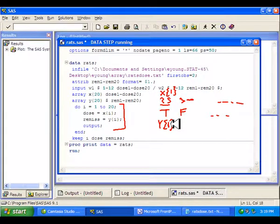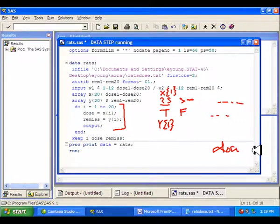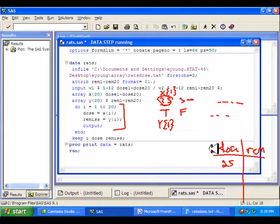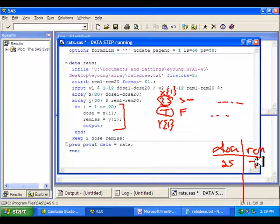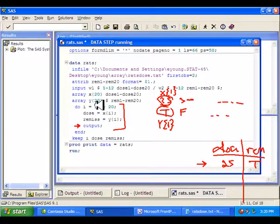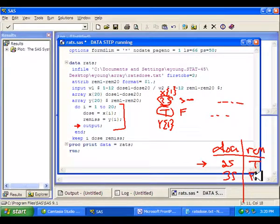I'm going to create two other variables: dose and remiss. When i is 1, dose gets 25, and remiss gets the value T. Then we output that, which means put that as the first observation and don't write over it. If you miss this output statement, you're going to end up with a data set that only has one observation in it. Then we go to the next iteration: i is 2, the next dose value goes in, then F, and so on down the way.